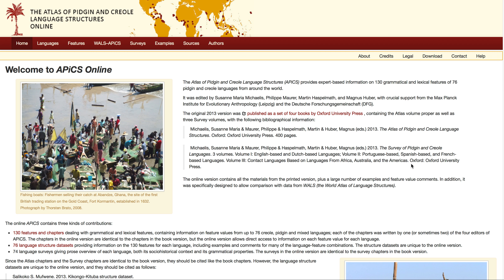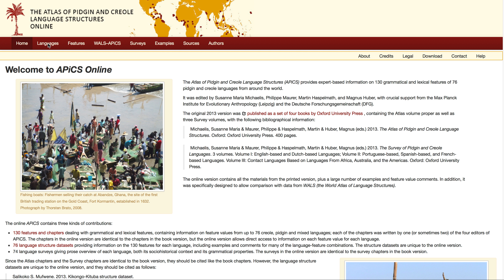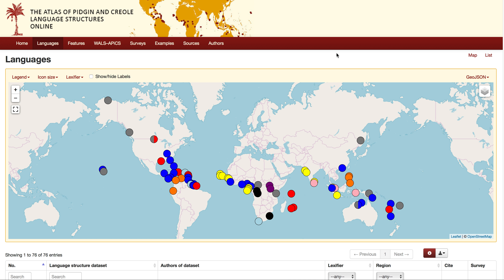Let's have a look at the Atlas of Pidgin and Creole Language Structures Online, which is this utterly delightful website. As you can see, there's a lot of different stuff going on in the menus, so this gives you an overview of what the website contains. Let's look at some of the languages that are included here.